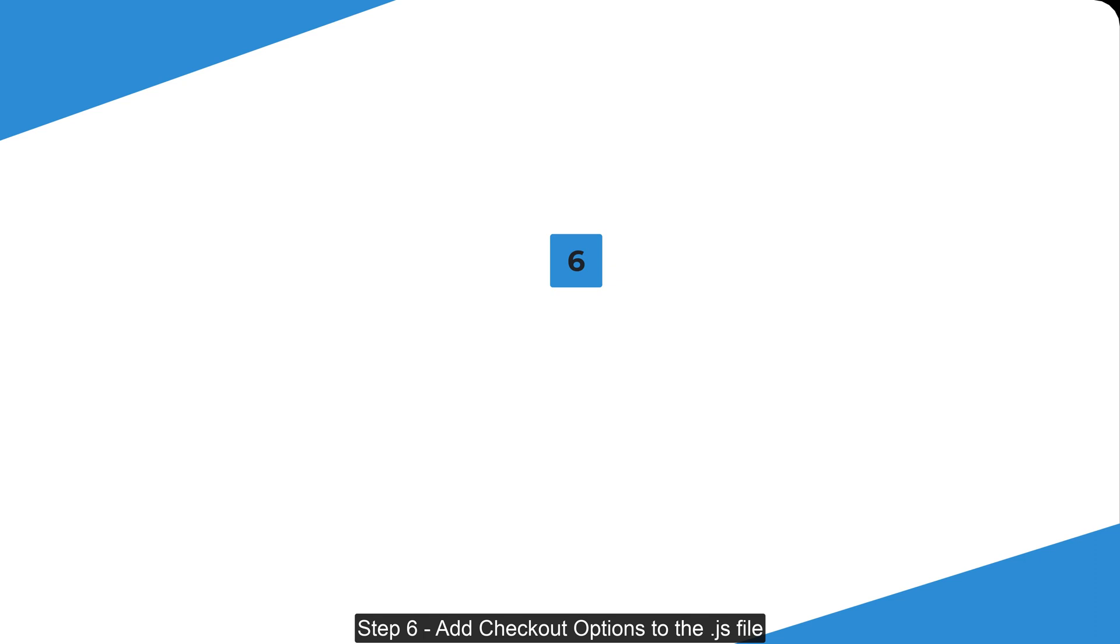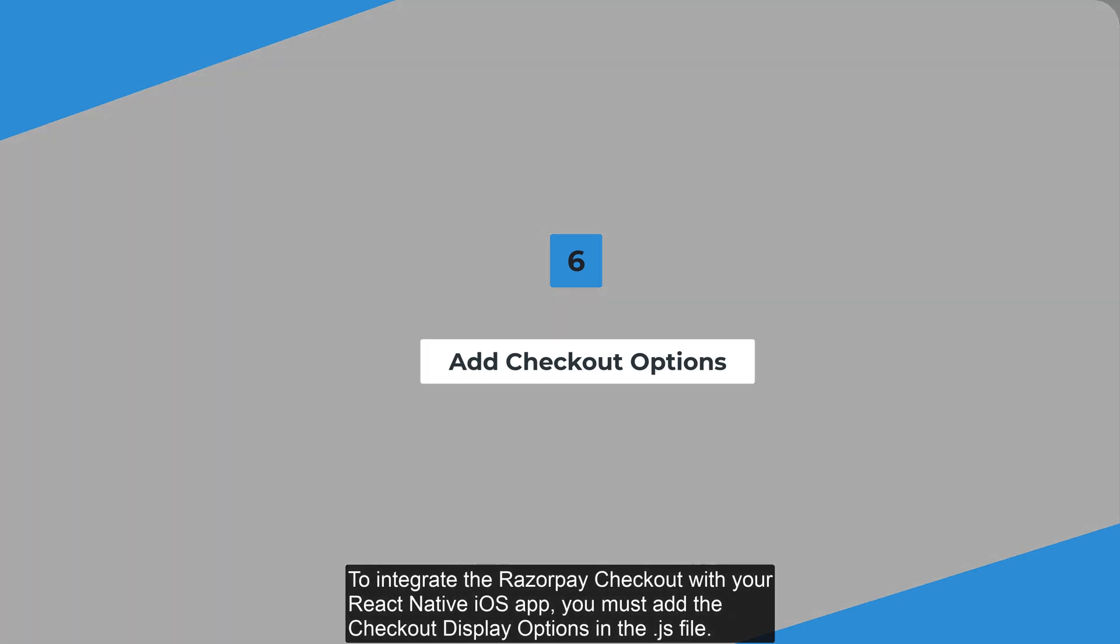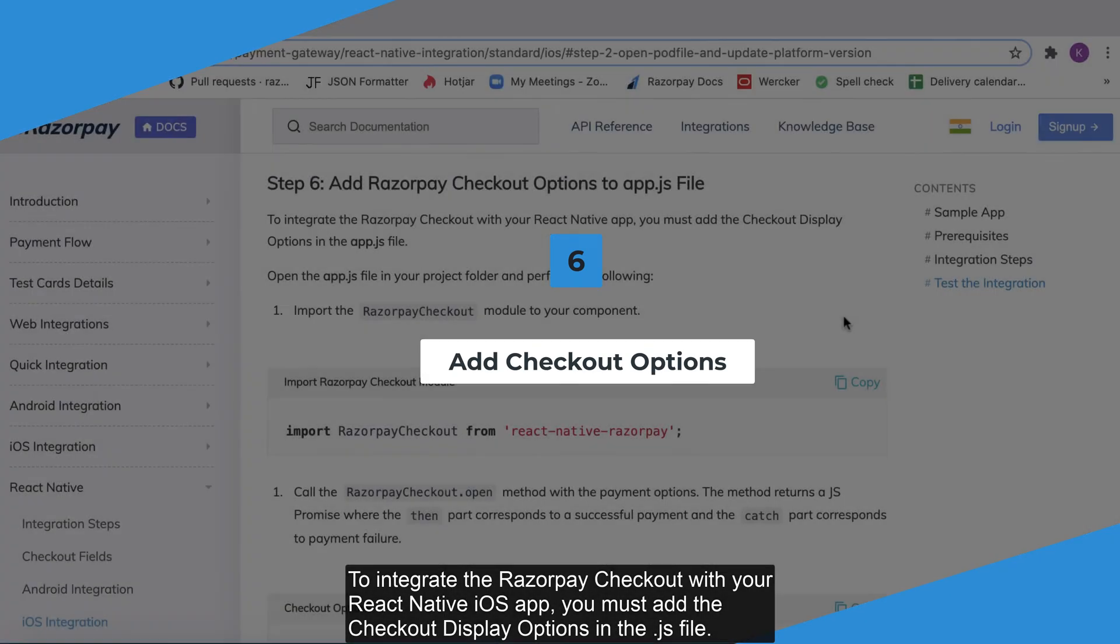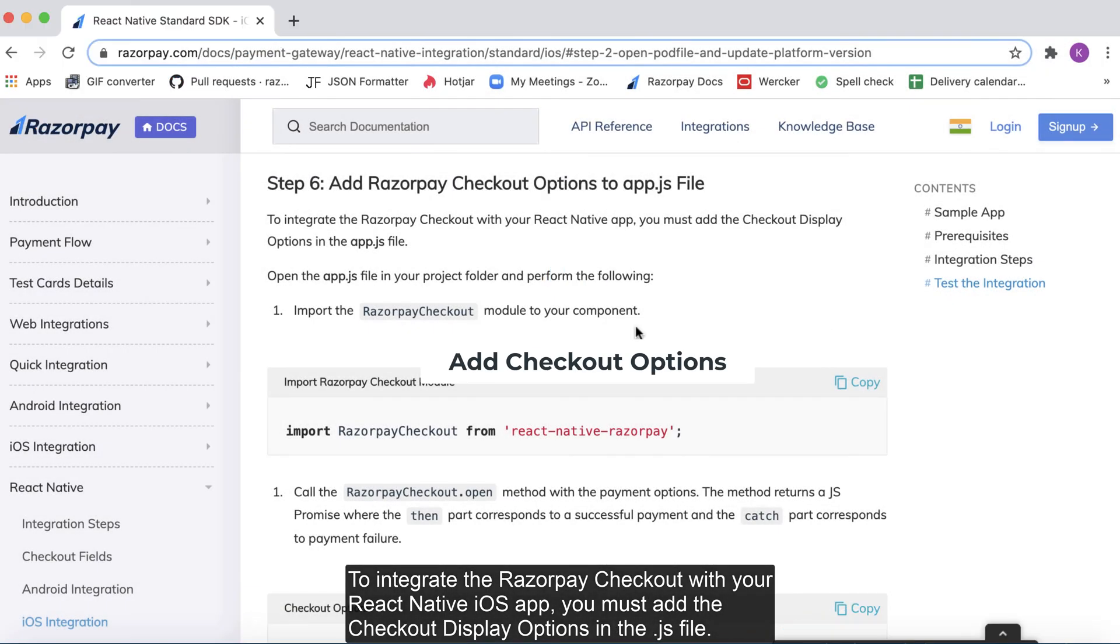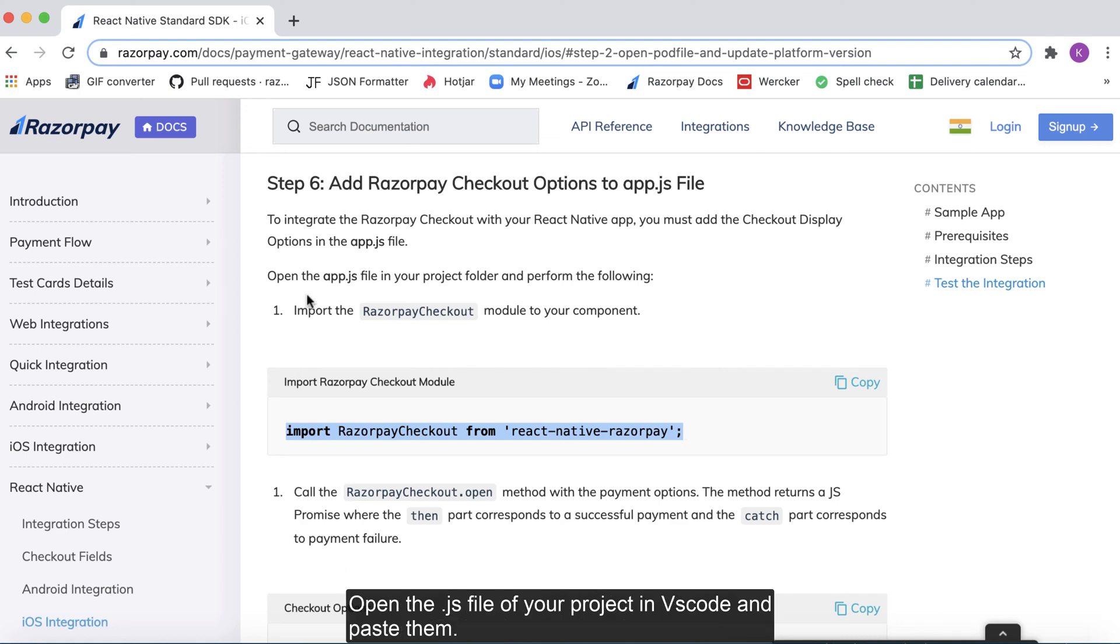Step 6. Add checkout options. To integrate the Razorpay checkout with your React Native iOS app, you must add the checkout display options in the .js file.